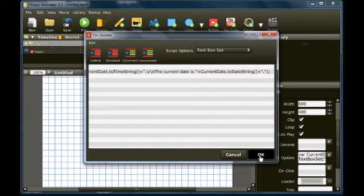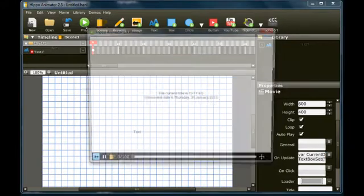Click play to test the movie. The onUpdate script will be called many times a second and the time and date will be displayed in the text box.